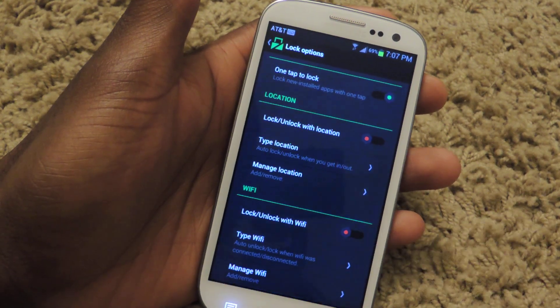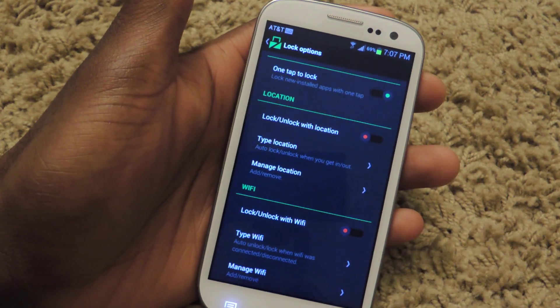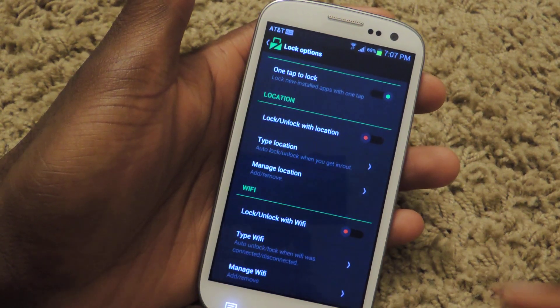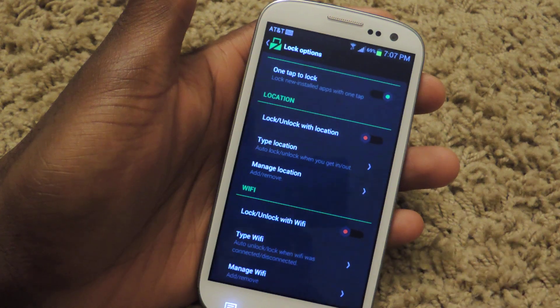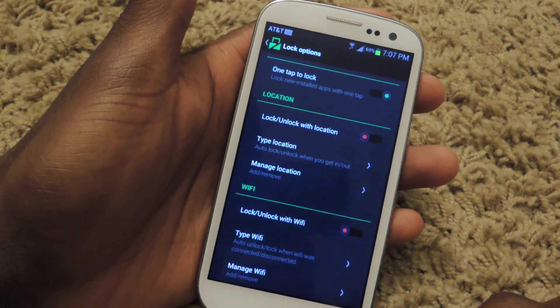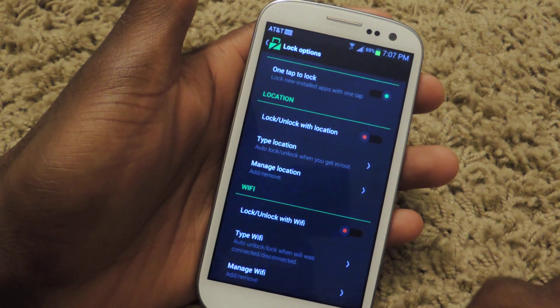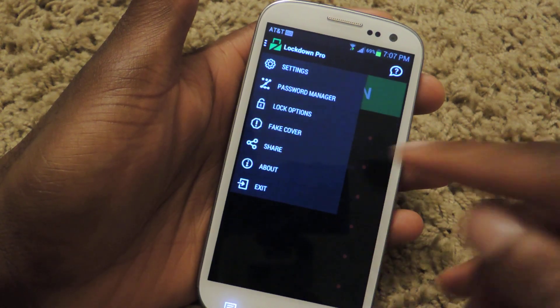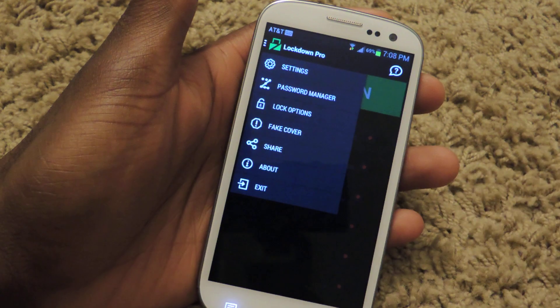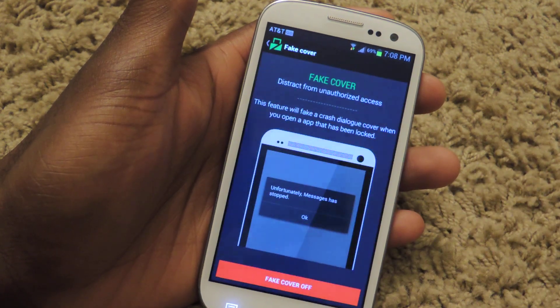You can also lock with Wi-Fi. You can manage your Wi-Fi and type in what your Wi-Fi address is. So those are the main features, and there's also fake cover.